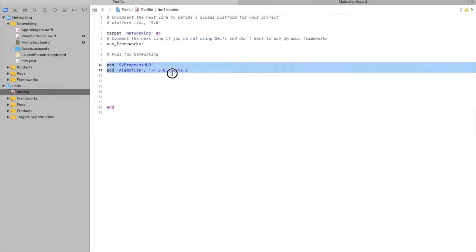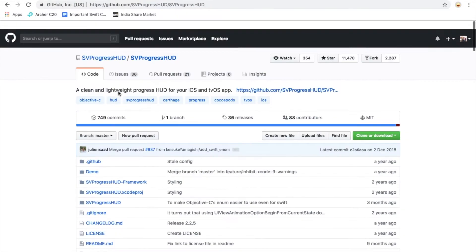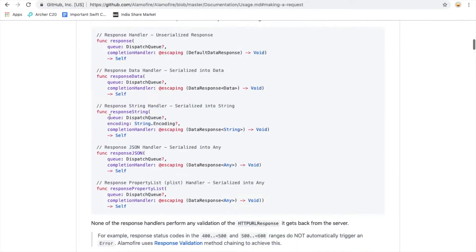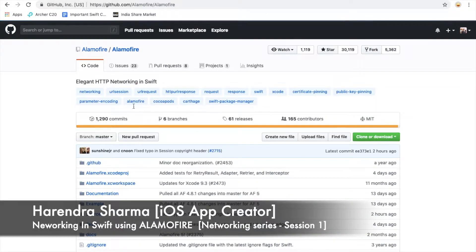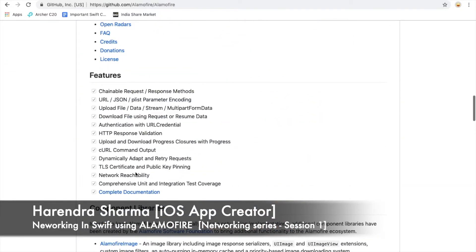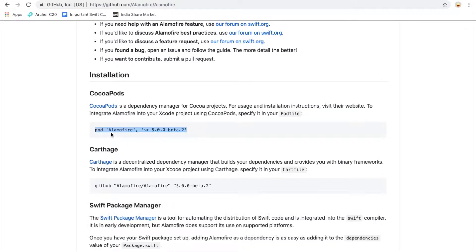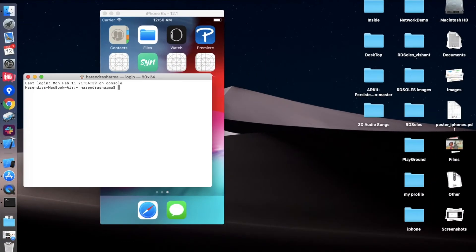You can check here — we need these two files, these two port files. You can check them from the AlamoFire page. Here it is, and this other one is for SVProgressHUD. So we are copying them.